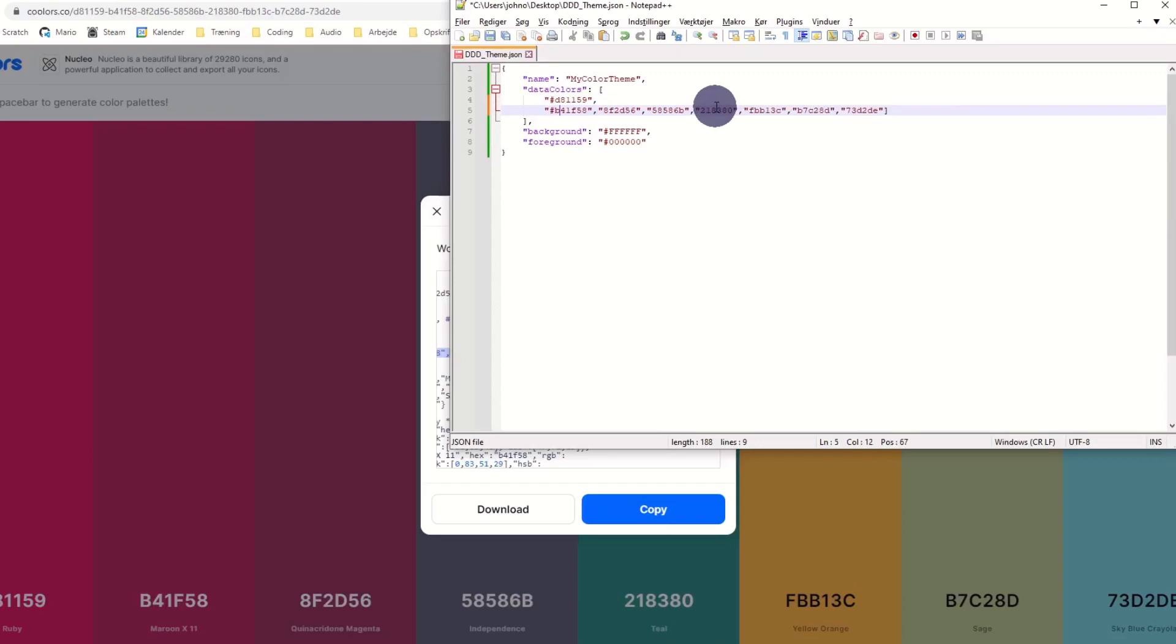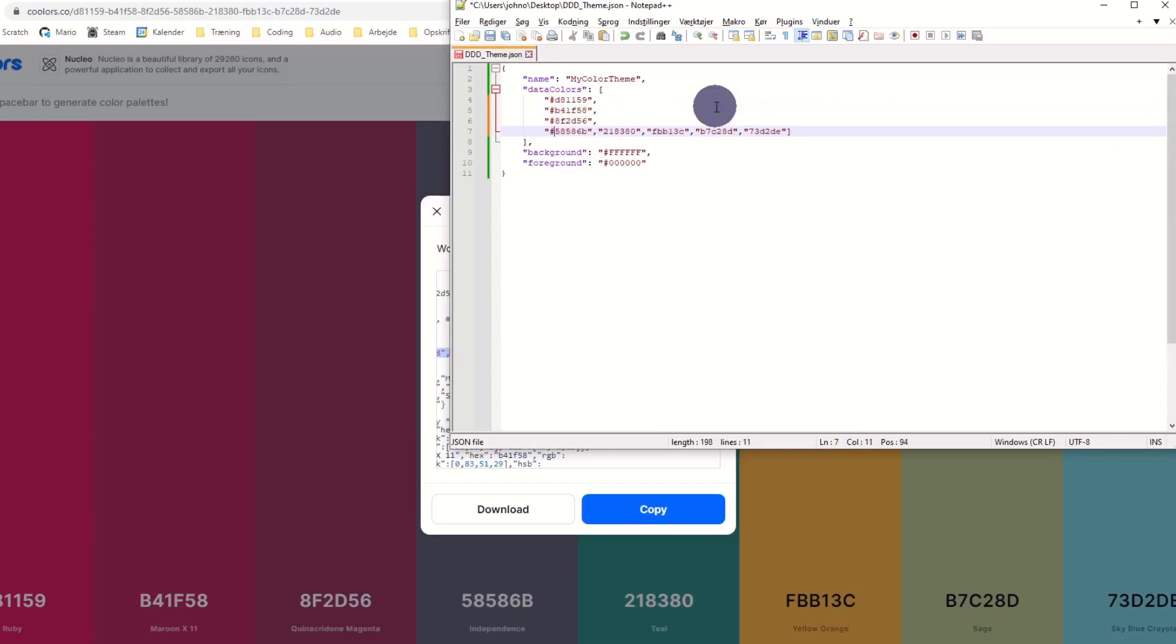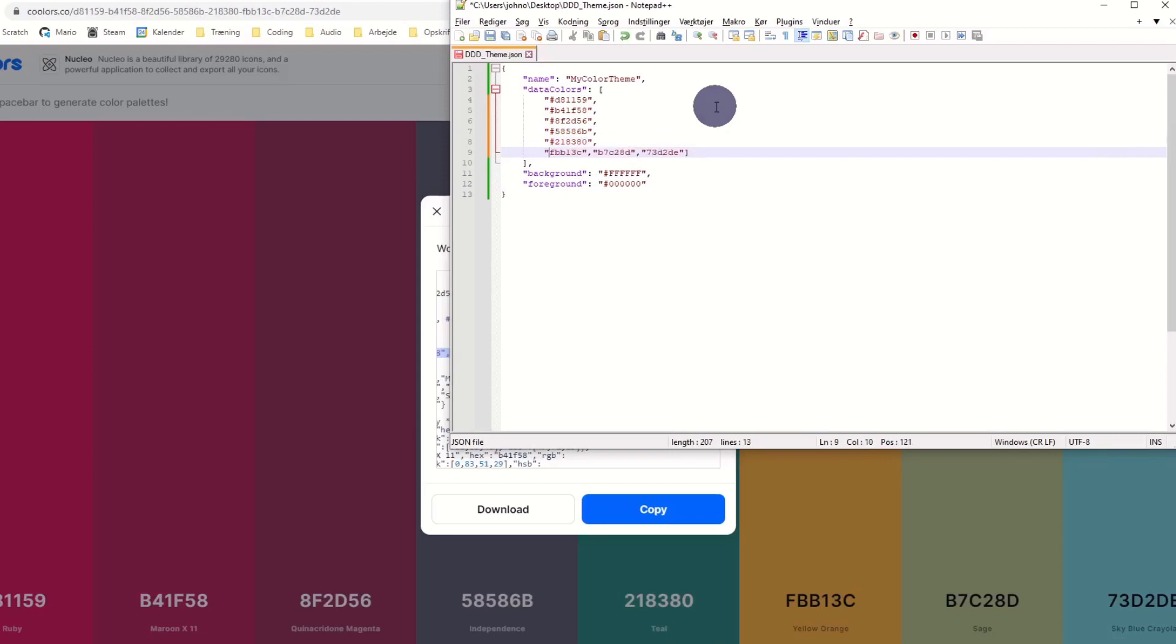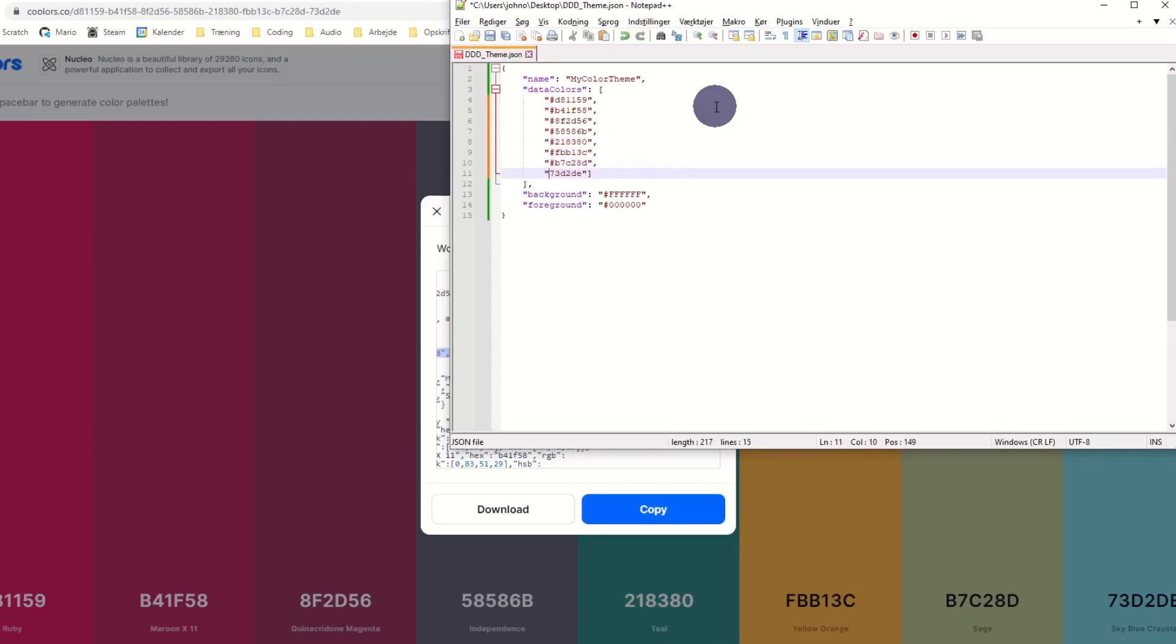As the copied array doesn't contain hashtags, we add them manually. If we want to change our default background and foreground color to something else than black and white, we can do that as well here. We save the file and import the color theme to Power BI.